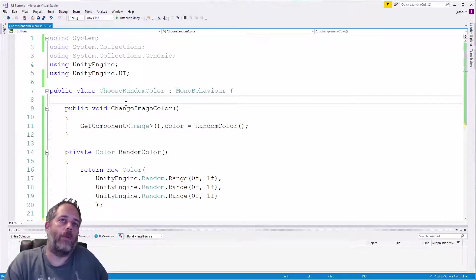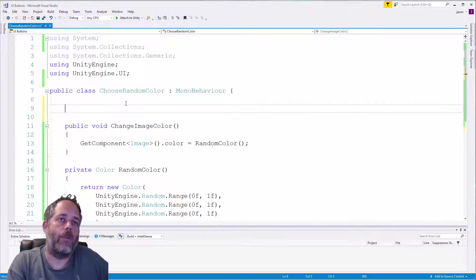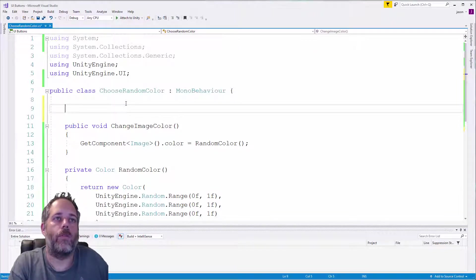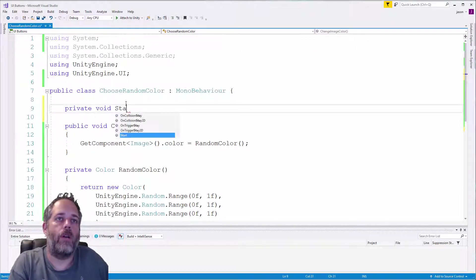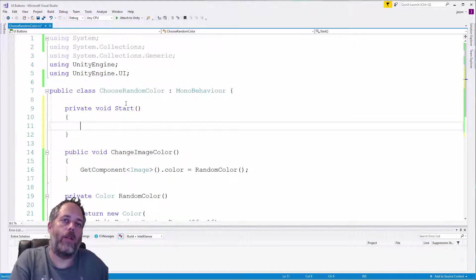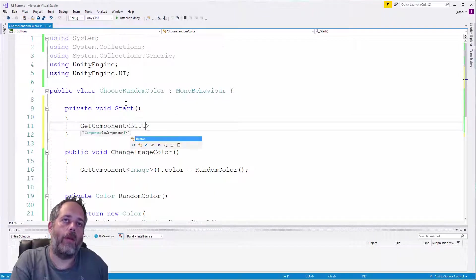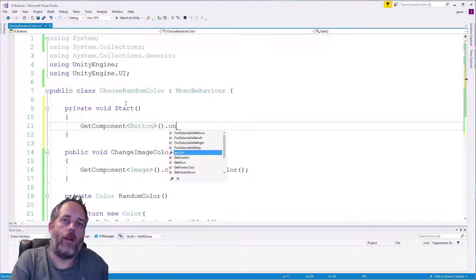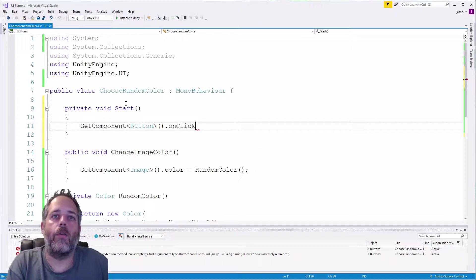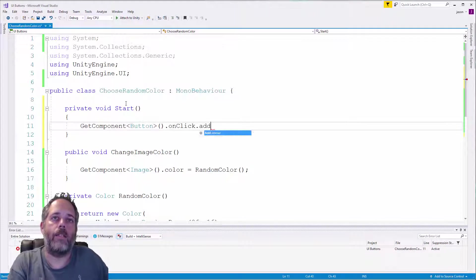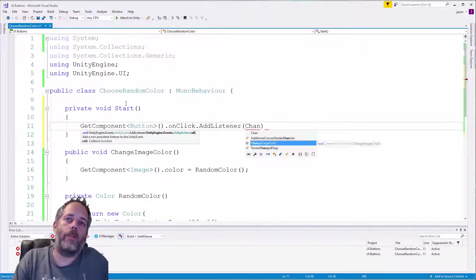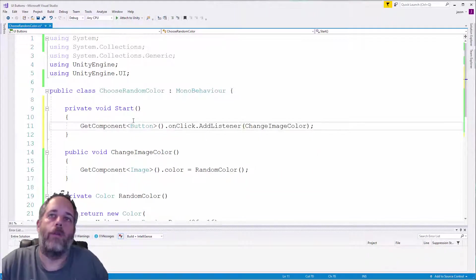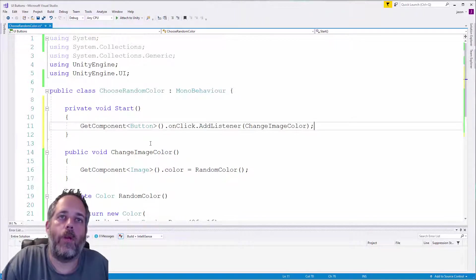So to do that, what we'll add as a method here - we'll use actually I think we'll use the Start method. So do private void Start, and we're gonna do GetComponent Button dot onClick - you see we have an event here that we can add things to - AddListener ChangeImageColor. Notice there's no parentheses here. We're just putting a reference to this method.